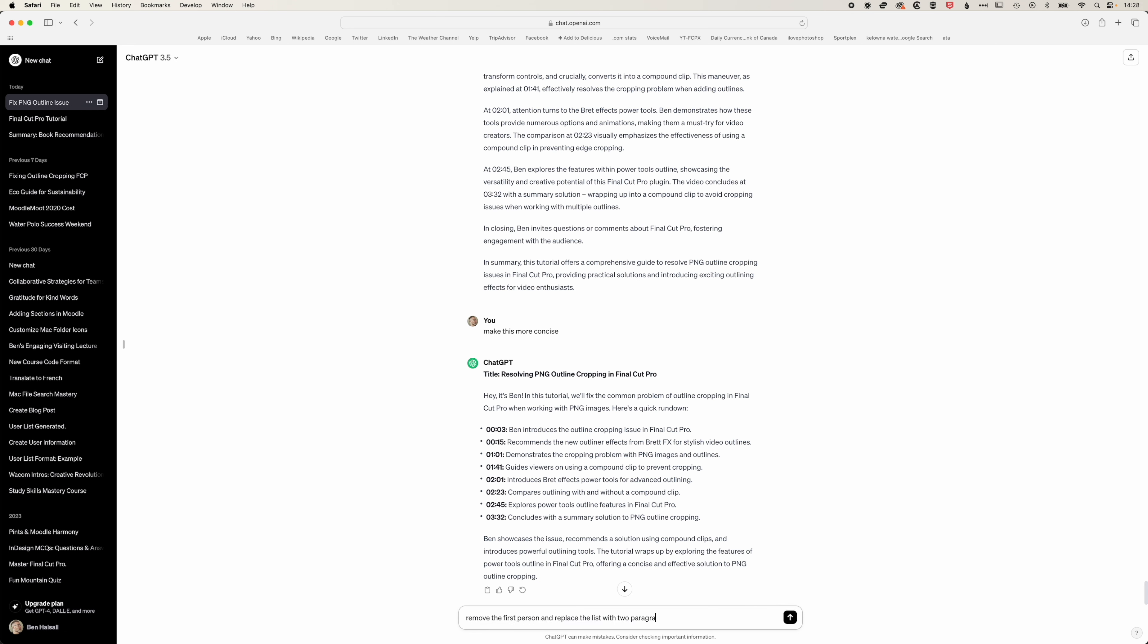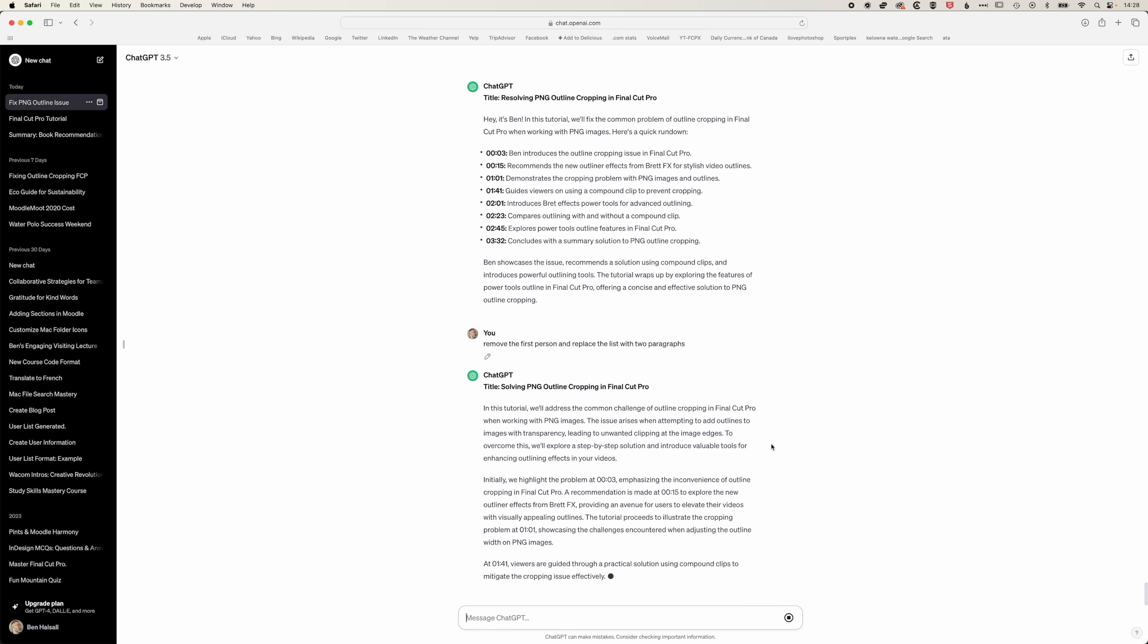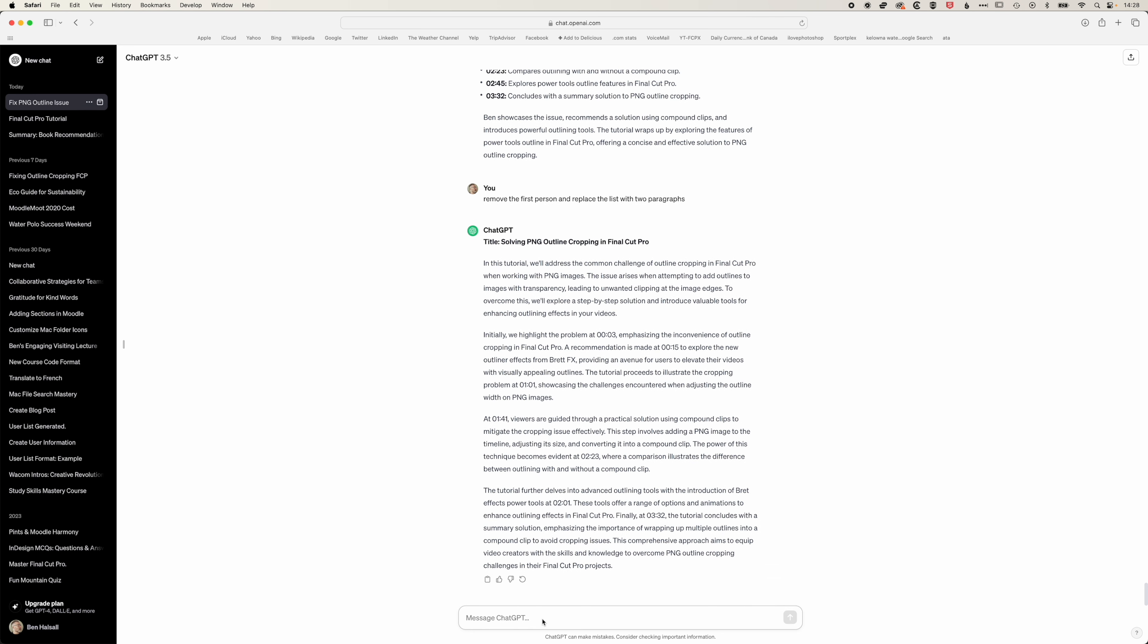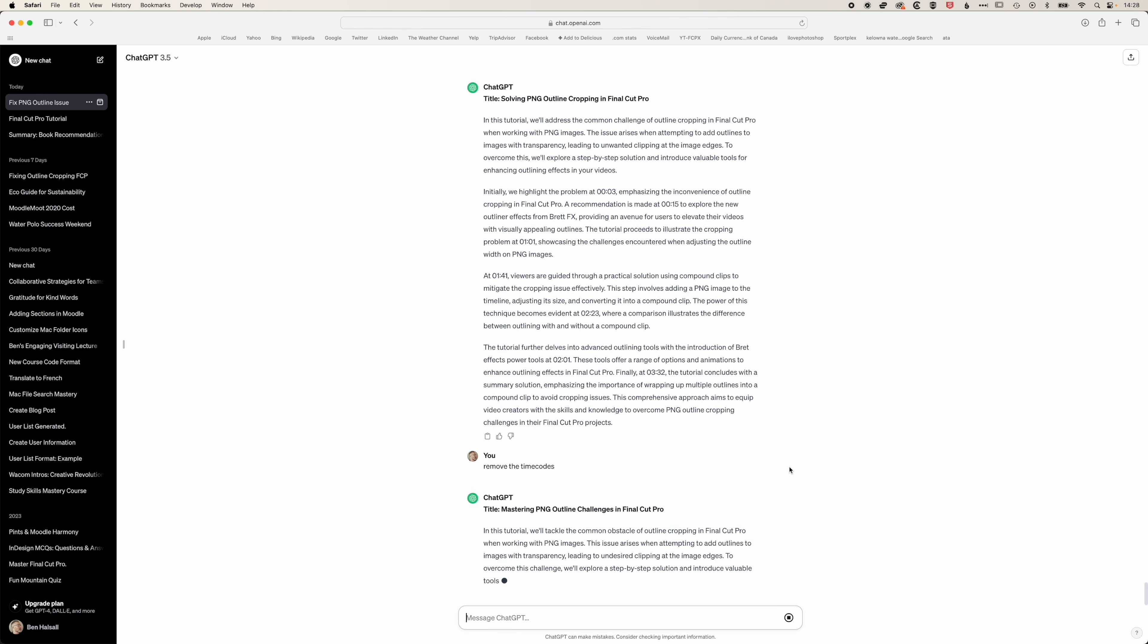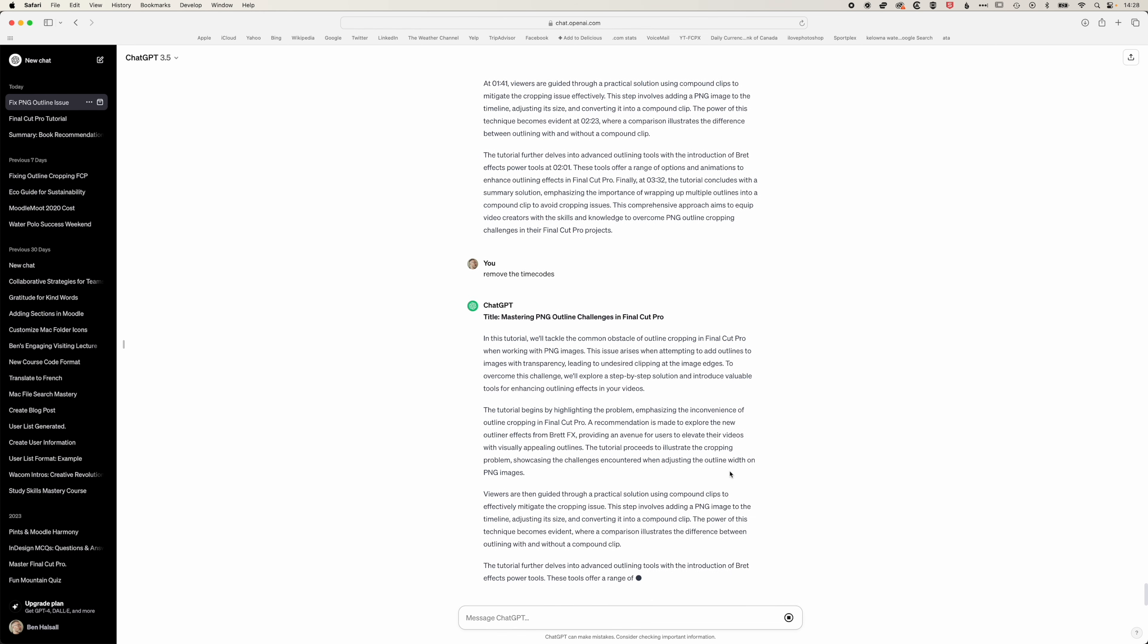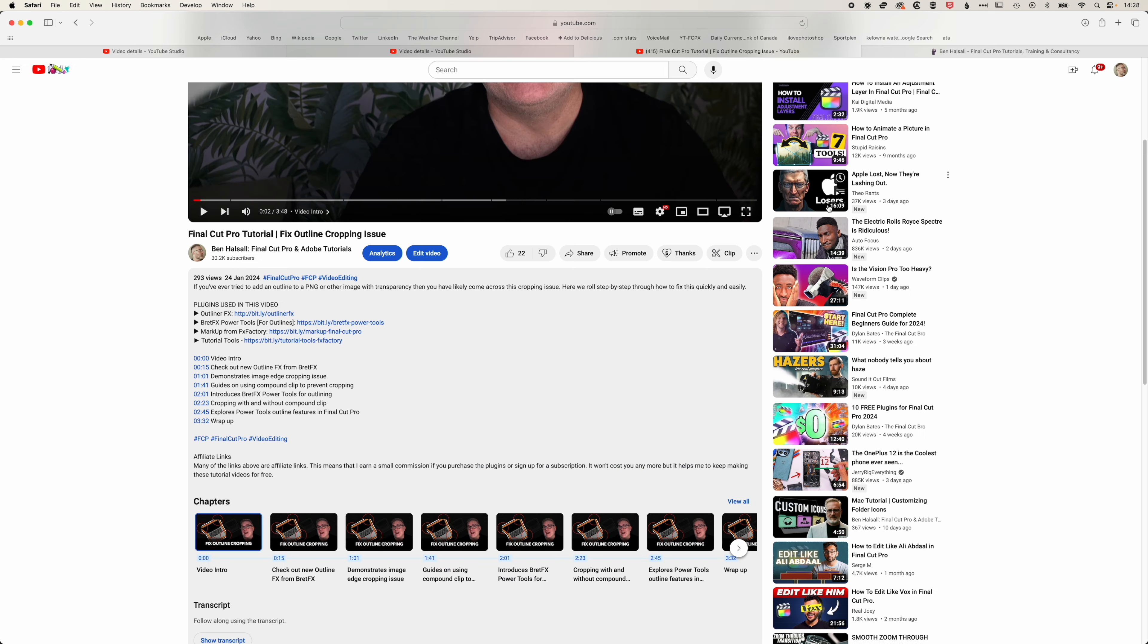We're going to replace the list with two paragraphs. The list is good for YouTube but actually here we just want a nice blog post and we'll also get it to remove the time codes so it becomes more of just a regular blog post.